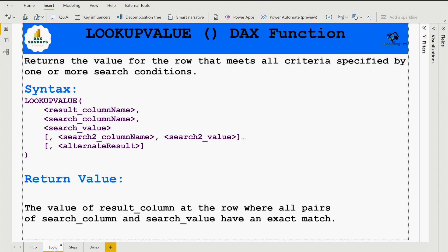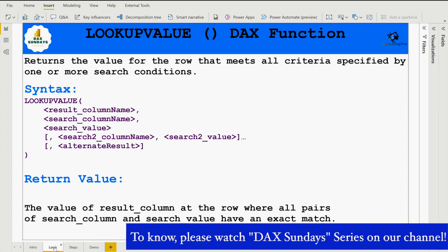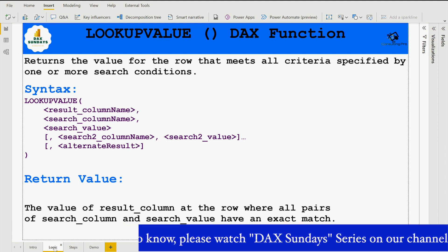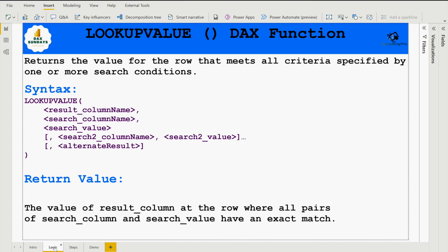In the LOOKUPVALUE syntax, you first write the function name, then the result column name, then the search column name, and then the search value. The result column name is the name of an existing column containing the value you want to return — it cannot be an expression. The search column name is also an existing column, either in the same table or a related table, and also cannot be an expression. The search value is what you're looking for in the search column. If there is no match, it returns blank, or you can specify an optional alternate result.